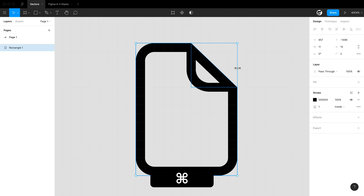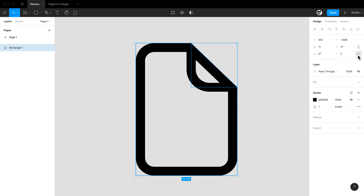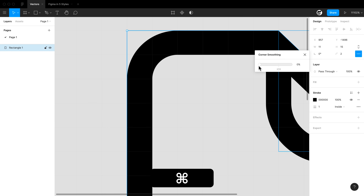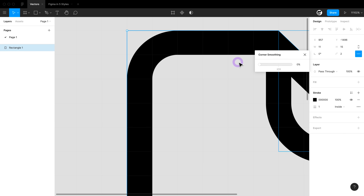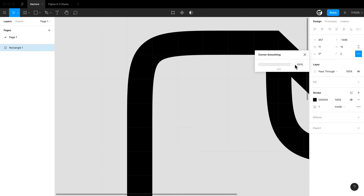We also have a border radius on this object. In the overflow menu, there's an option called corner smoothing. As you dial it in, you can see the result. On one end you get a more mathematical border radius smoothing, but as you move toward the other end it becomes more of an iOS-style or squircle-style corner smoothing.